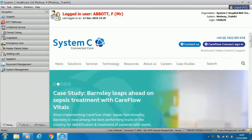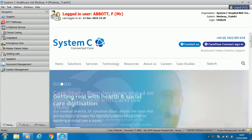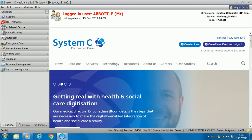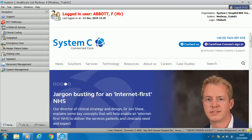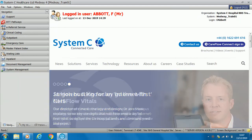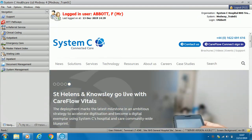Welcome to Clinical Applications Training. This video is for the Medway module Master Patient Index. This training video is a prerequisite for all mandatory Medway training.